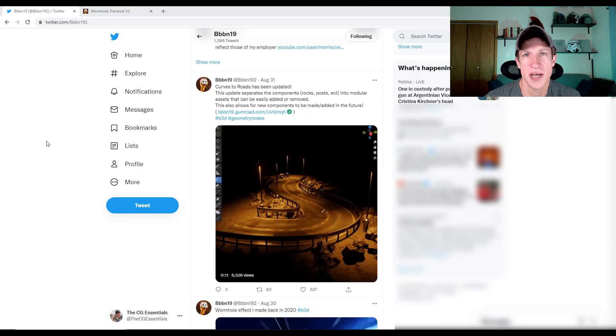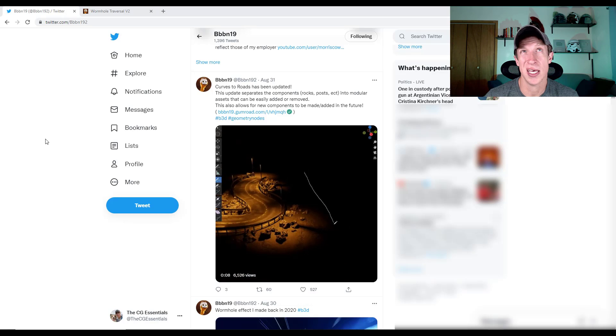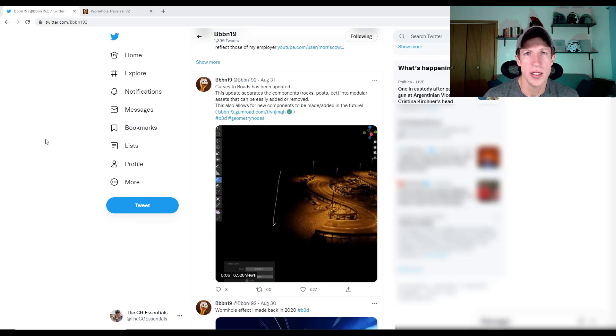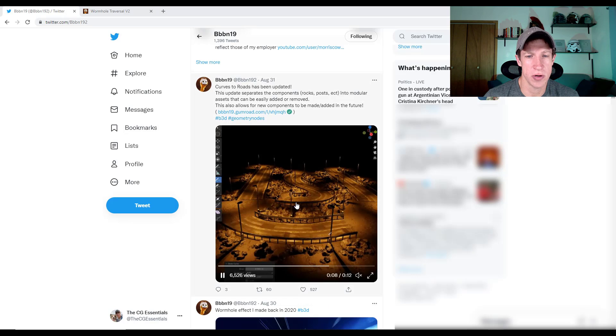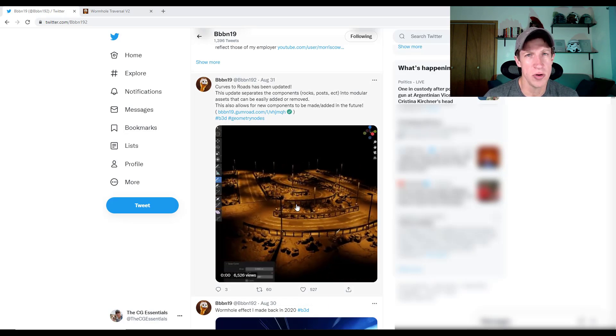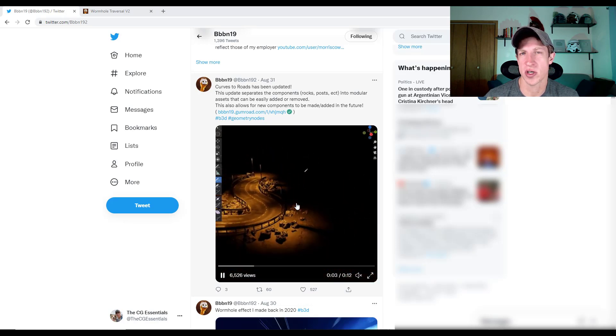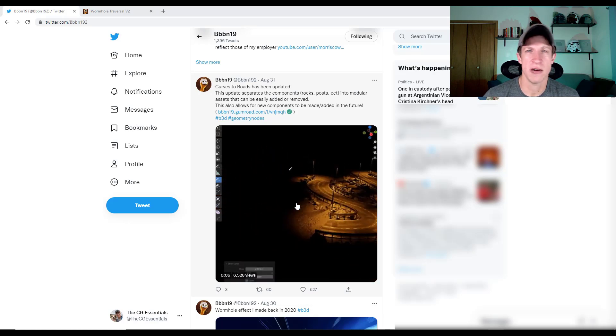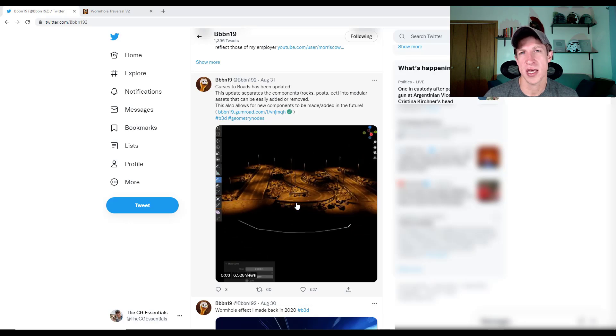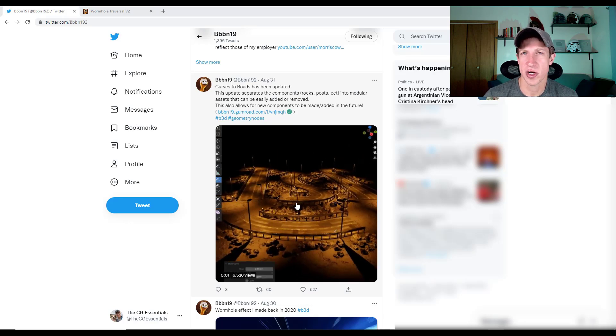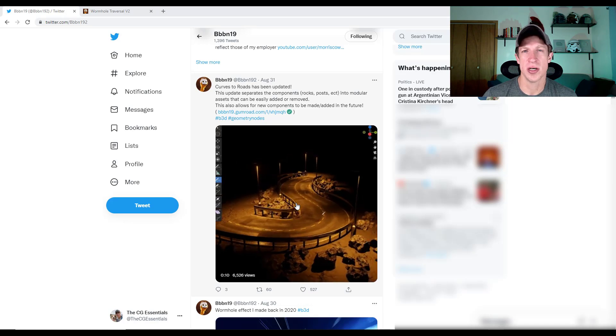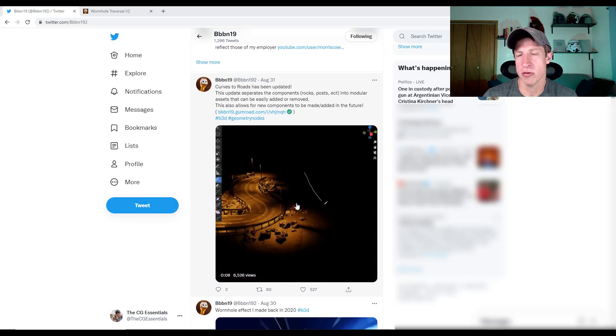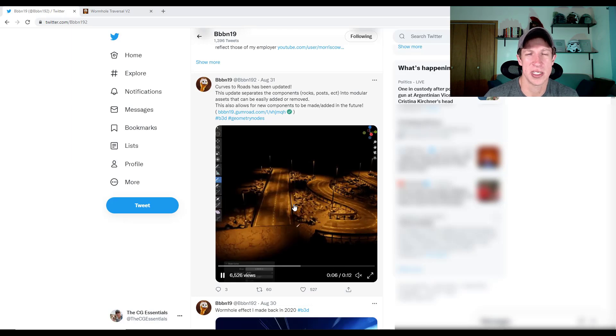You might remember some of the cool stuff that Ben has done, BBBN19 on Twitter. So we've talked about some of his stuff before, like the curves to roads geometry node setup, for example. So he's rolled out a couple different things. First off, he's rolled out the newest version of curves to roads. There's not a lot of new features in it, but what it does is it separates everything so that in the future, it kind of opens the door for more modular geometry node setups with your roads.